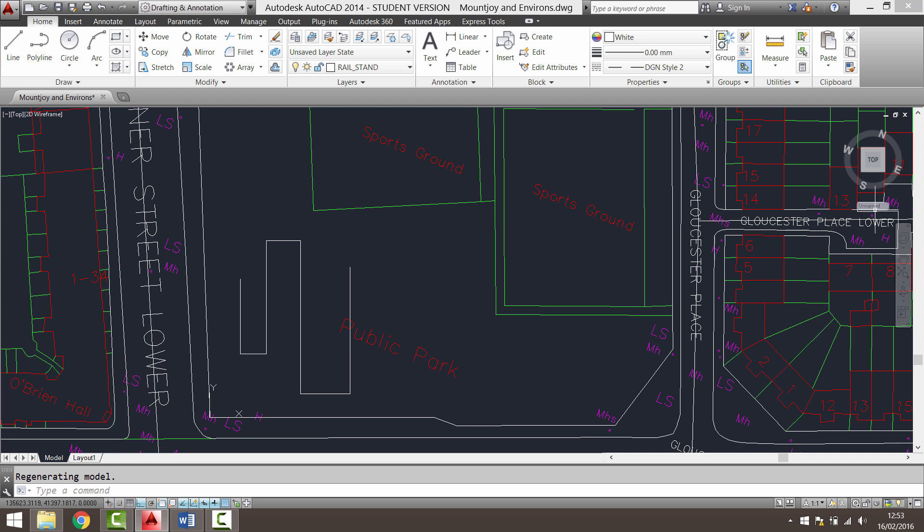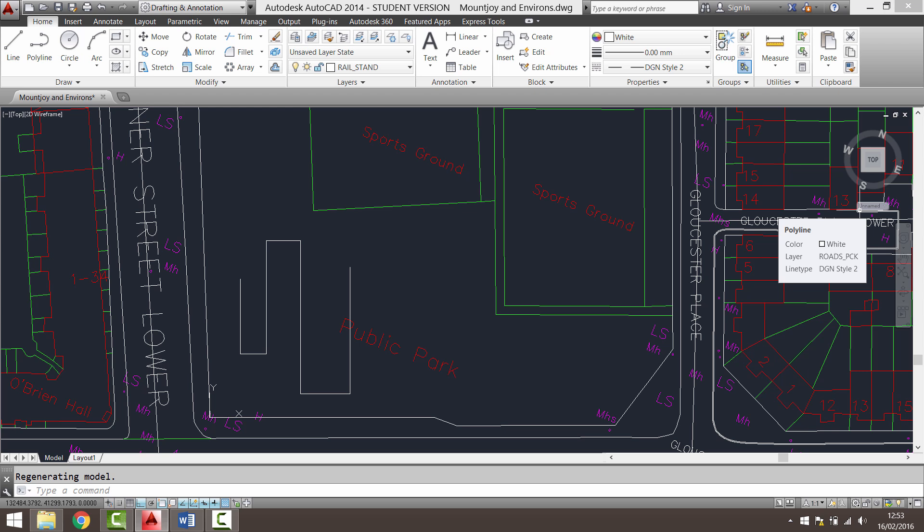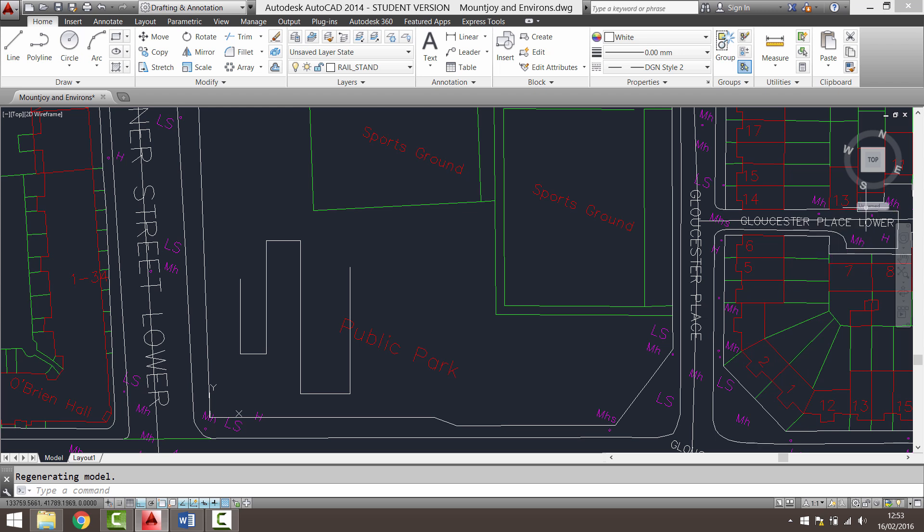So I actually want to name this because you can have a number of user coordinate systems set up on one drawing. You could have one for a particular building. You could have one for each site that you're working on. So for now, I want to change this to a named user coordinate system.